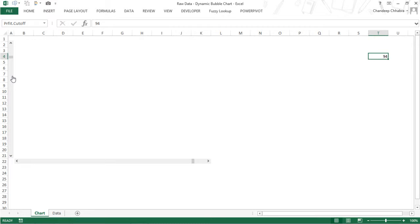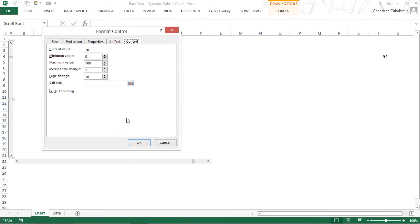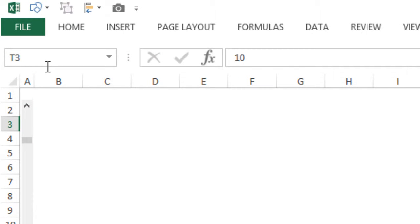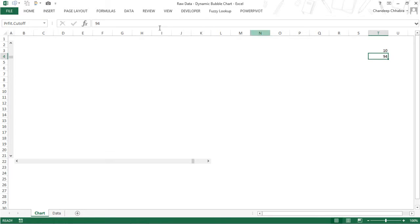Let's rename the other one as well. Right-click, Format Control, link to one cell above. I'm going to name this as sales.cutoff. So this cell has been named as sales.cutoff and this cell has been named as profit.cutoff. Make sure when you write the name you press Enter after typing. Names cannot have a space — they can have an underscore or a dot, but not a space.